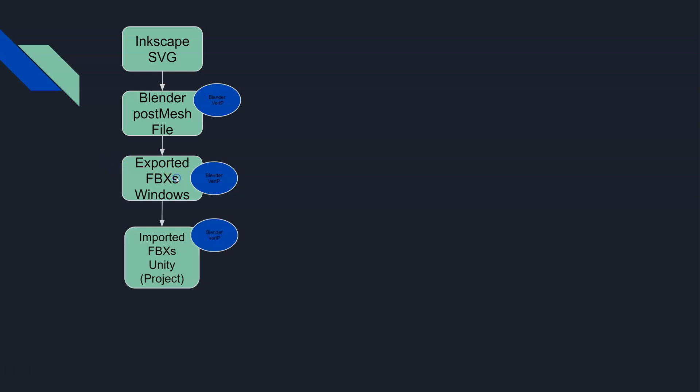Then we imported those FBXs. We dragged them out of our Windows folder into our Unity project. Unity processed those and now they're sitting in our project folder, in our props warehouse, and they have the Blender vert painting information again still embedded into that mesh.